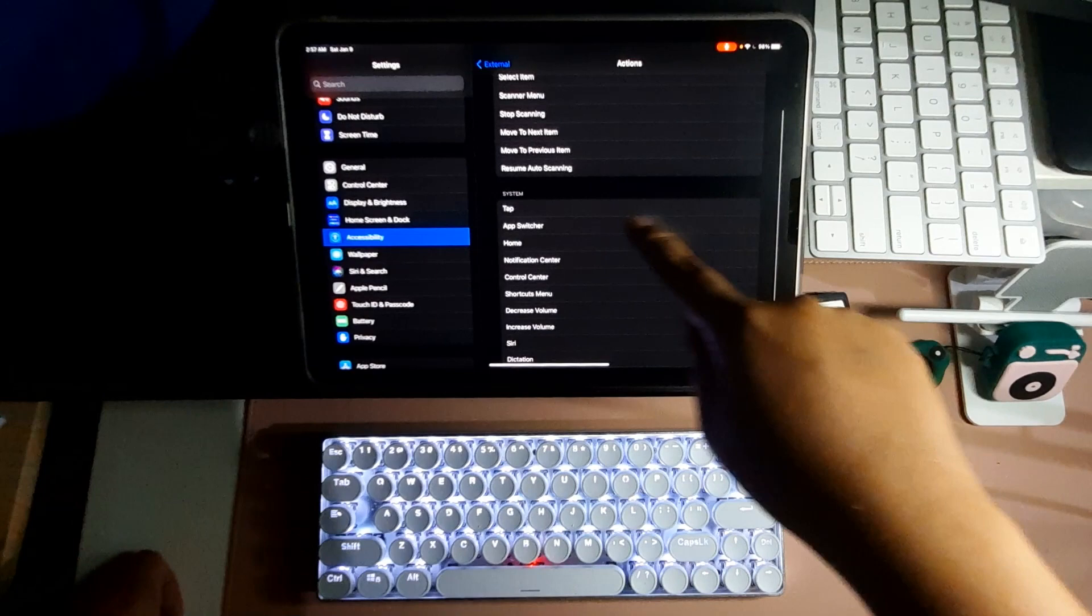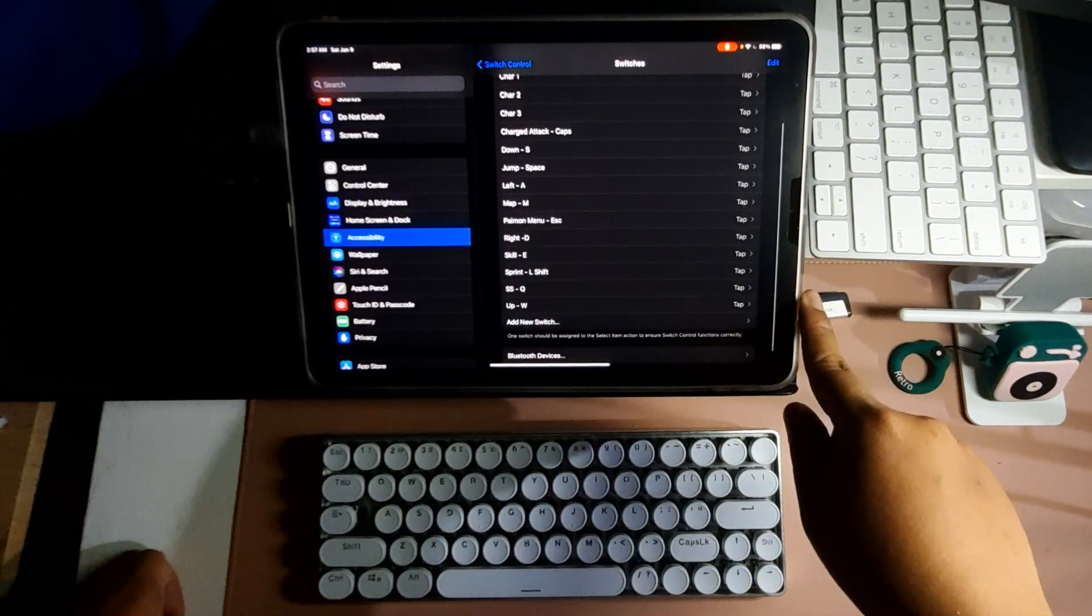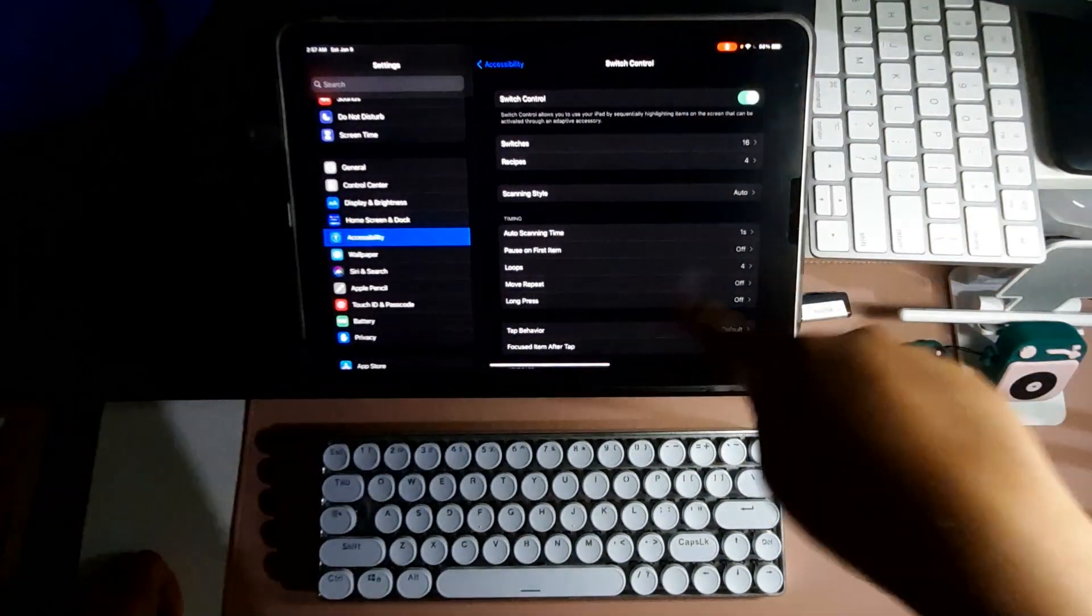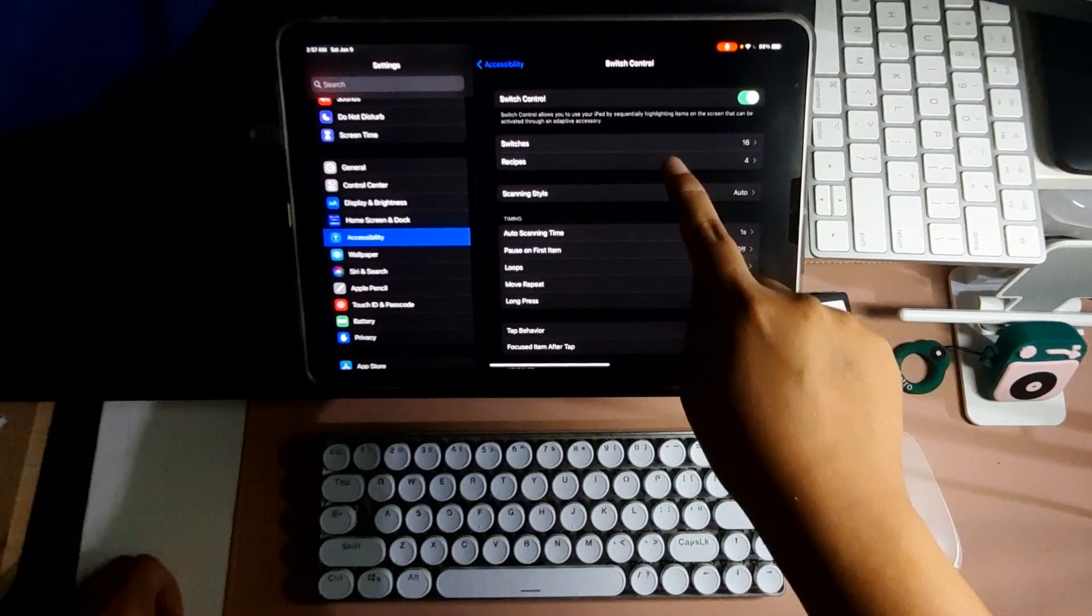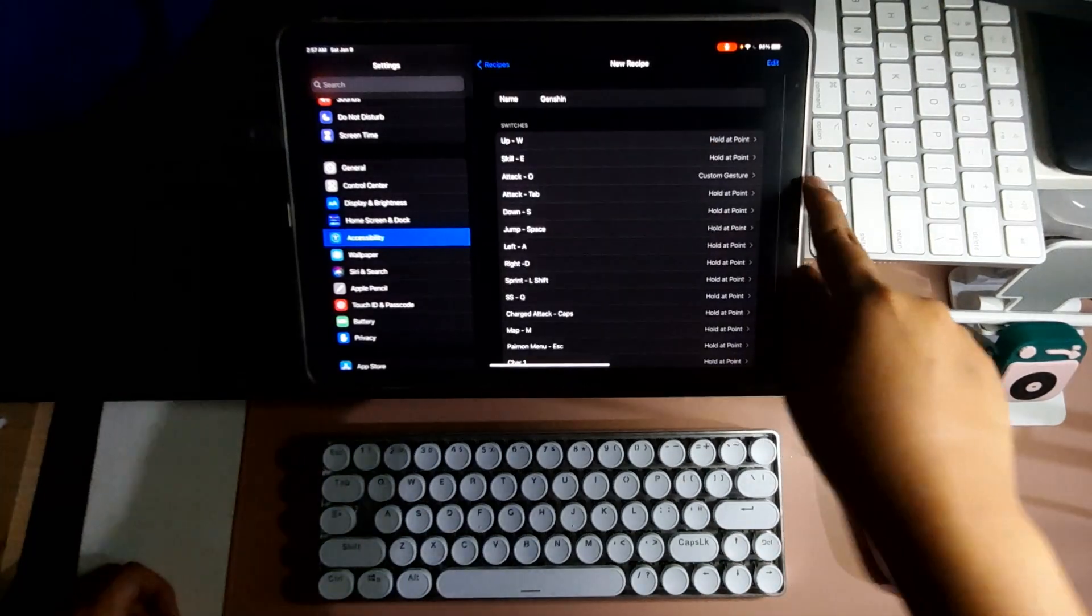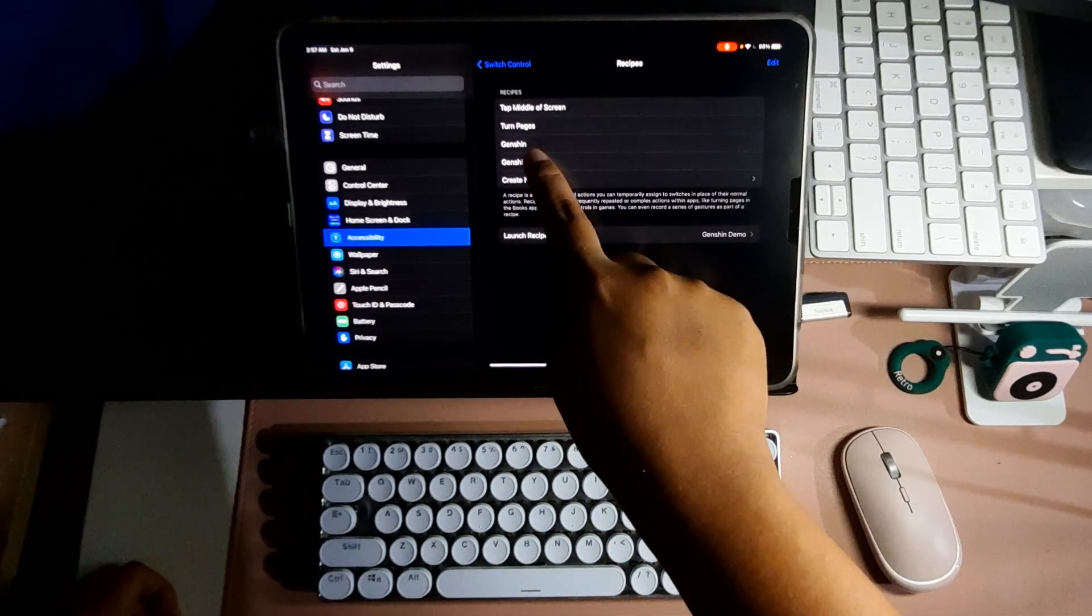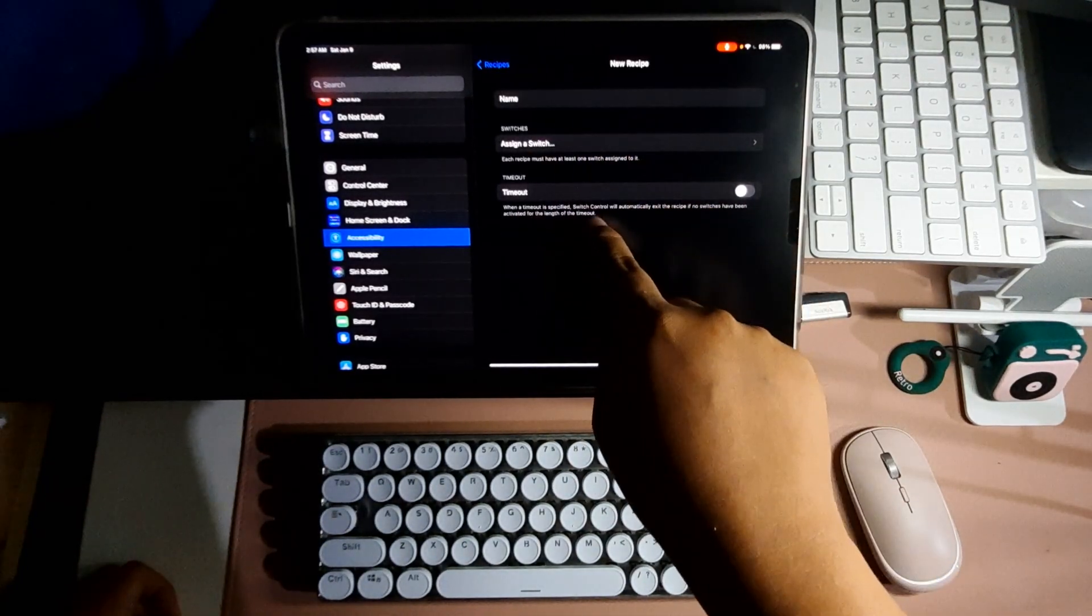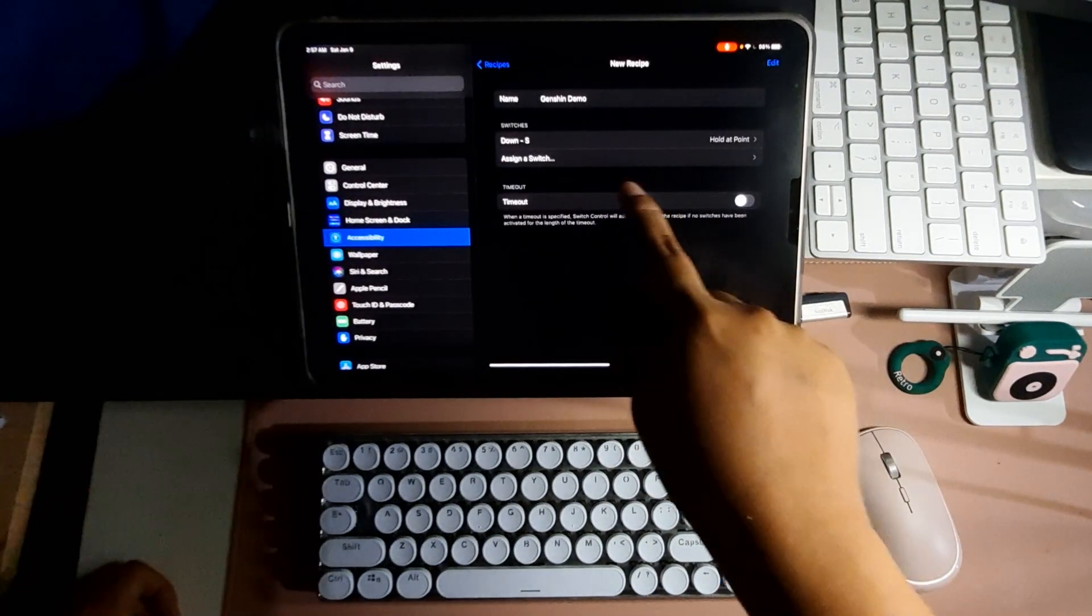From here, what you need to select is System and then tap okay. Next, go back to the Switch Control main menu and then look for Recipes. I already have my recipe in here for Genshin and it's already set up, but for the demo, I'll choose this one or you can create a new recipe.